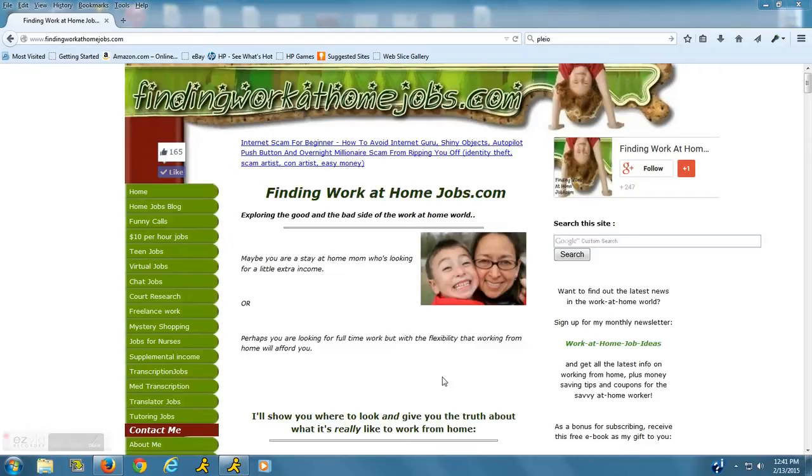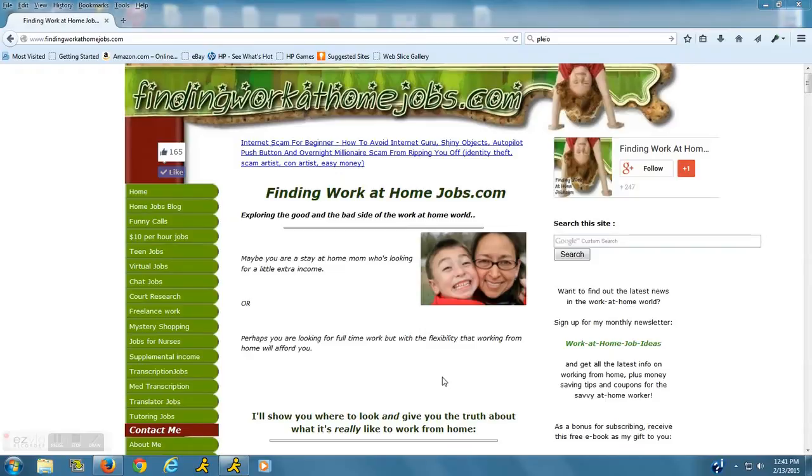Hey everyone, this is Melina from findingworkathomejobs.com and today I wanted to talk to you about a company named Pleo Good Start. They do hire those with little to no experience to help people stay on a schedule for their medication.